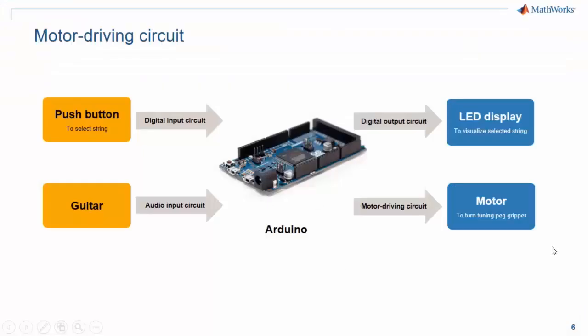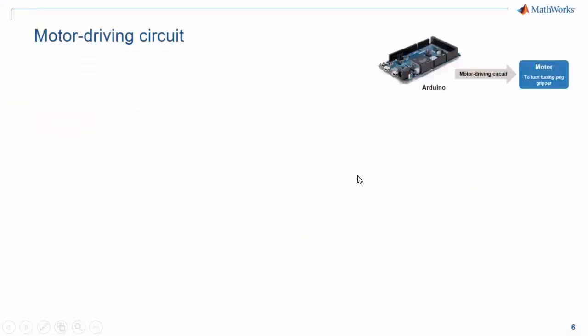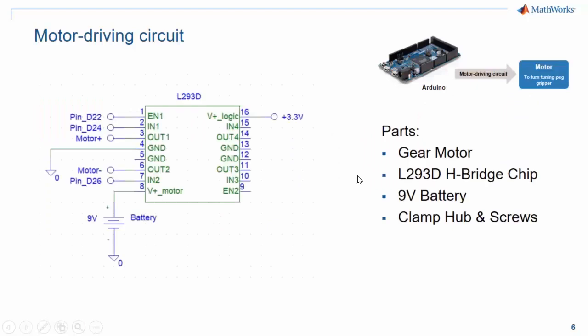Now let's go back and look at the motor driving circuit. The L293D chip allows you to control the motor using three digital output pins from the Arduino. You can turn the motor in either direction depending on the states of these three pins. I used a 9 volt battery as the power source for the motor and connected the motor driving circuit as shown here.